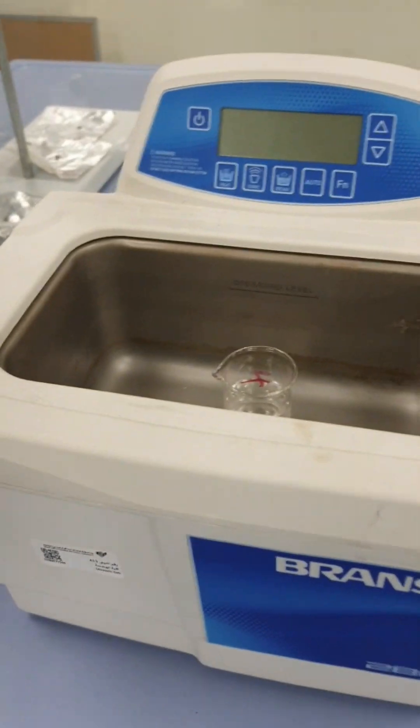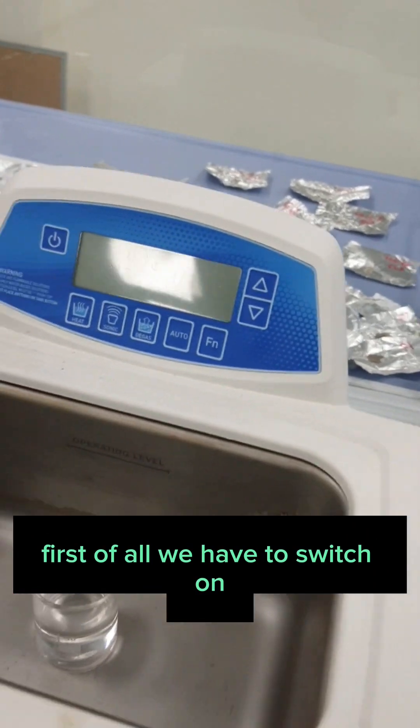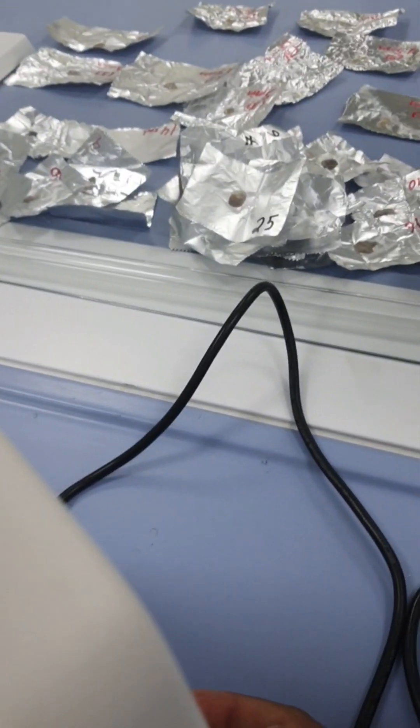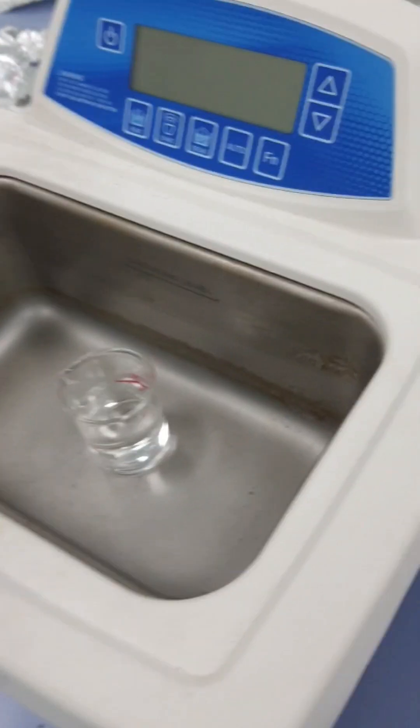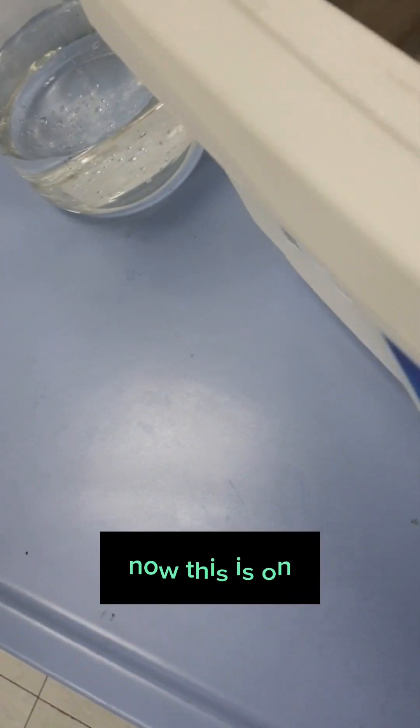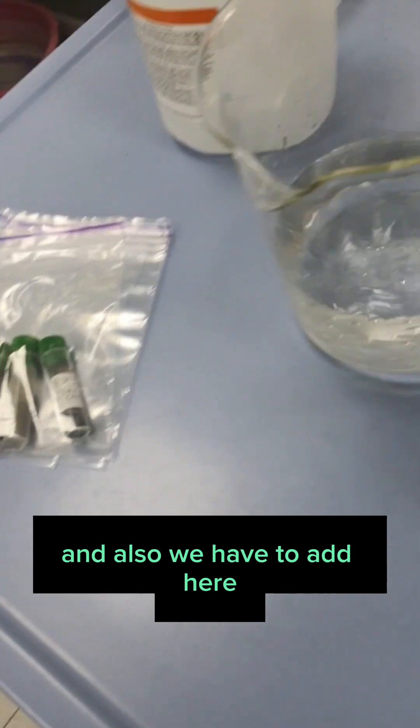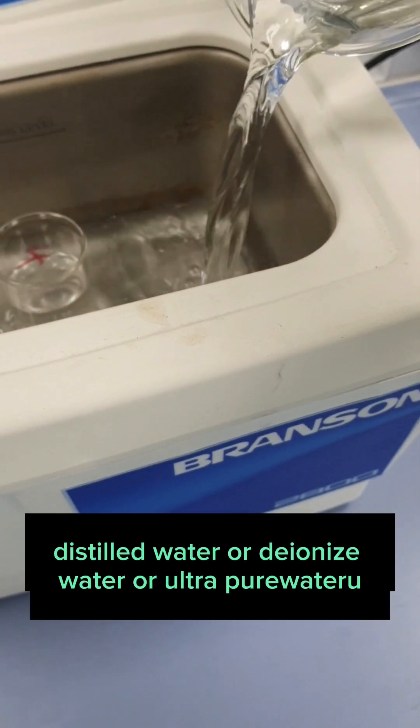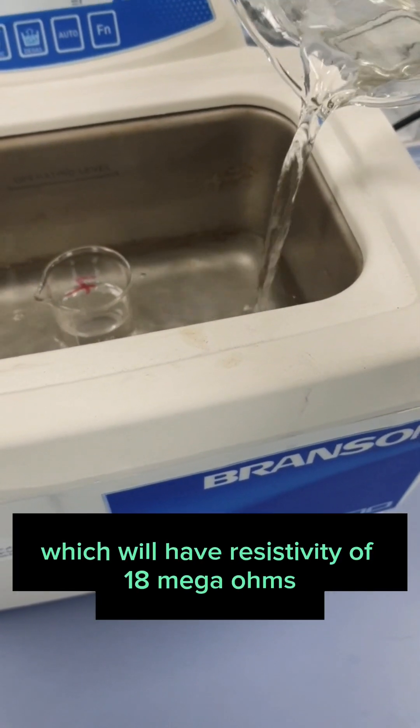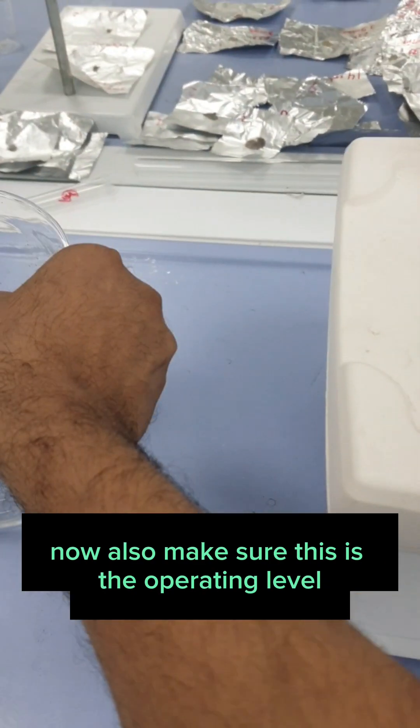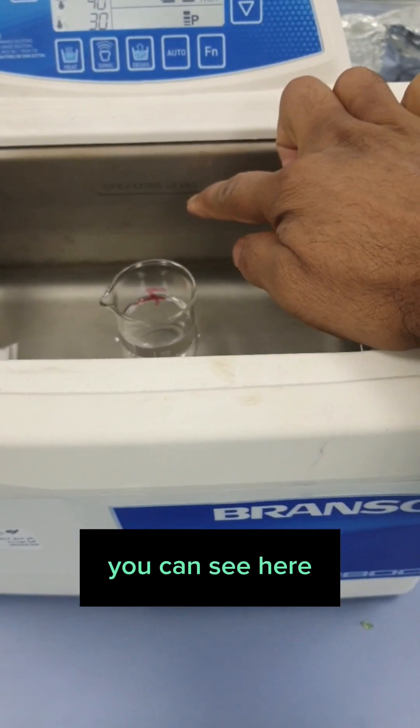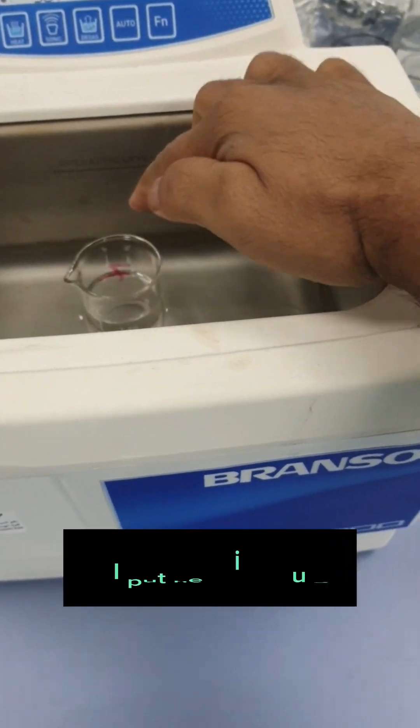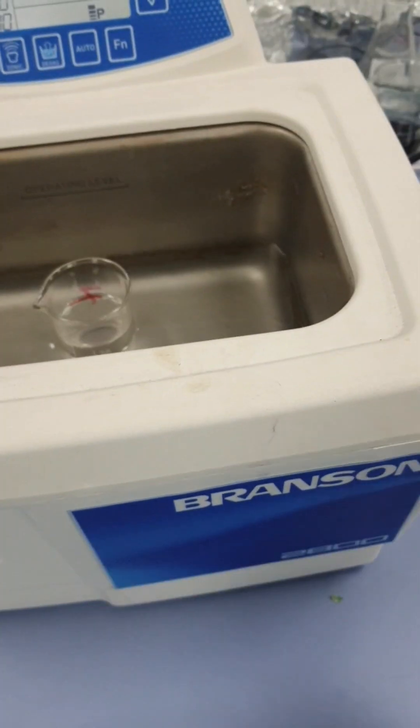This is one sonicator without probe. First of all, we have to switch on. This is already connected. You can see the power button is at the back. This is now on. And we have to add here distilled water or deionized water or high purity water which will have resistivity of 18 mega ohms. Make sure this is the operating level. You can see here. This beaker is very small, so I'm putting the water right till here. If I put here, it would be above the level.